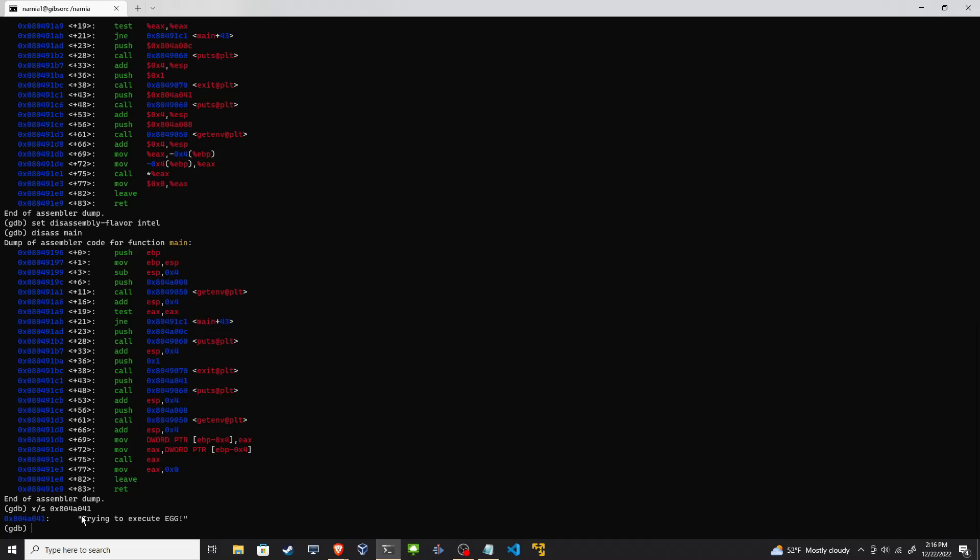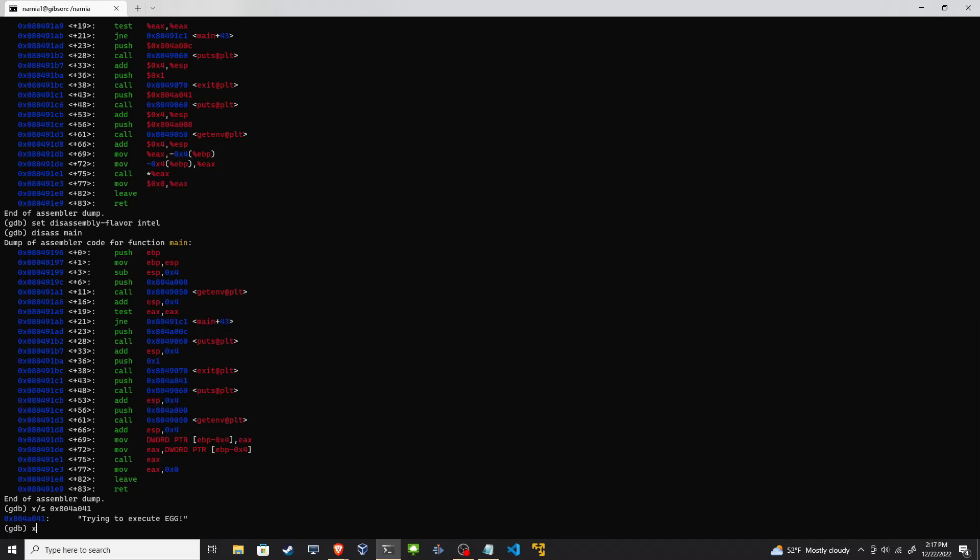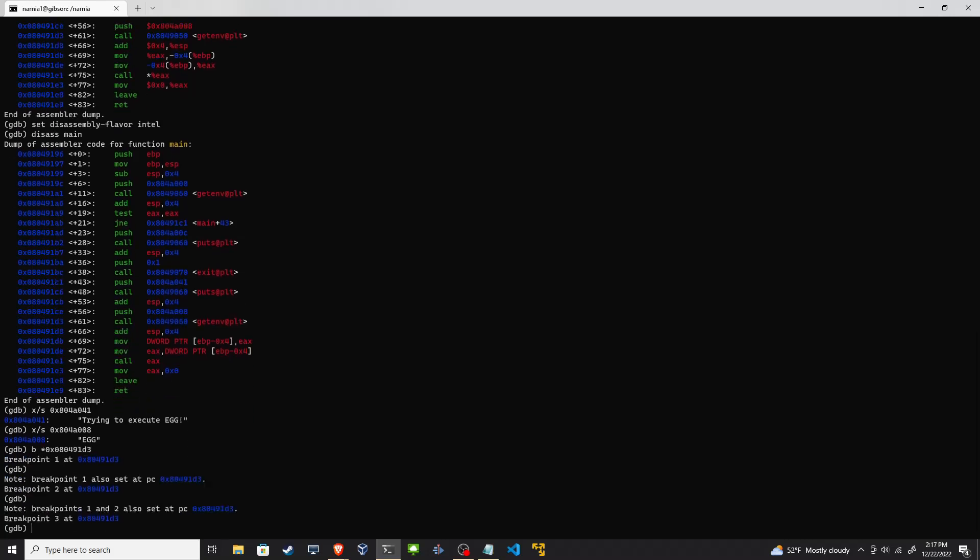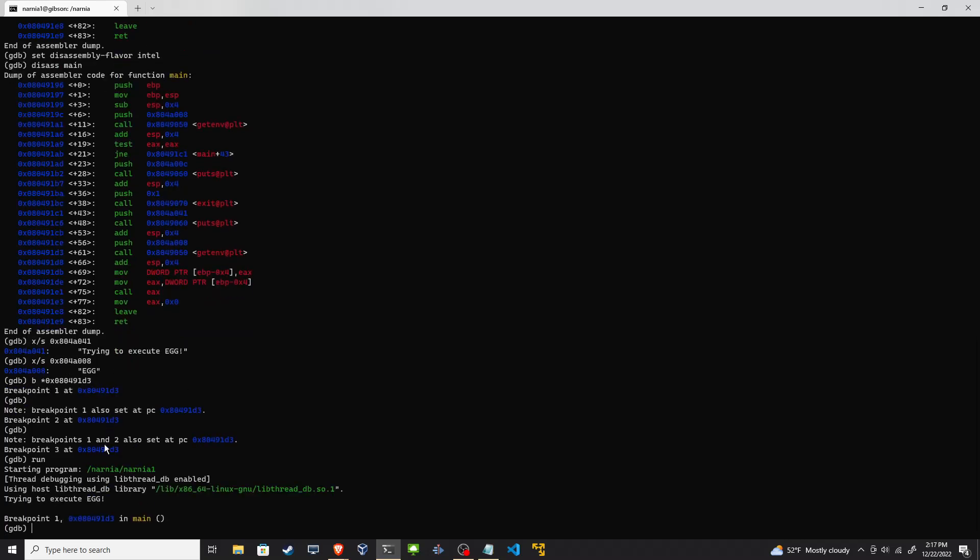Trying to execute egg. Okay, so if it's not null, jump not equal. So if the egg environment variable is set, it goes to line 43, it prints trying to execute it, pushes this value on the stack. Can we print that out? Egg. All right, let's set a breakpoint here at the call, the second call to the get environment variable right before it executes it. B for break, do star and then that address. It creates the breakpoint. Oops, created too many. Run. All right, we hit breakpoint one. Trying to execute egg.